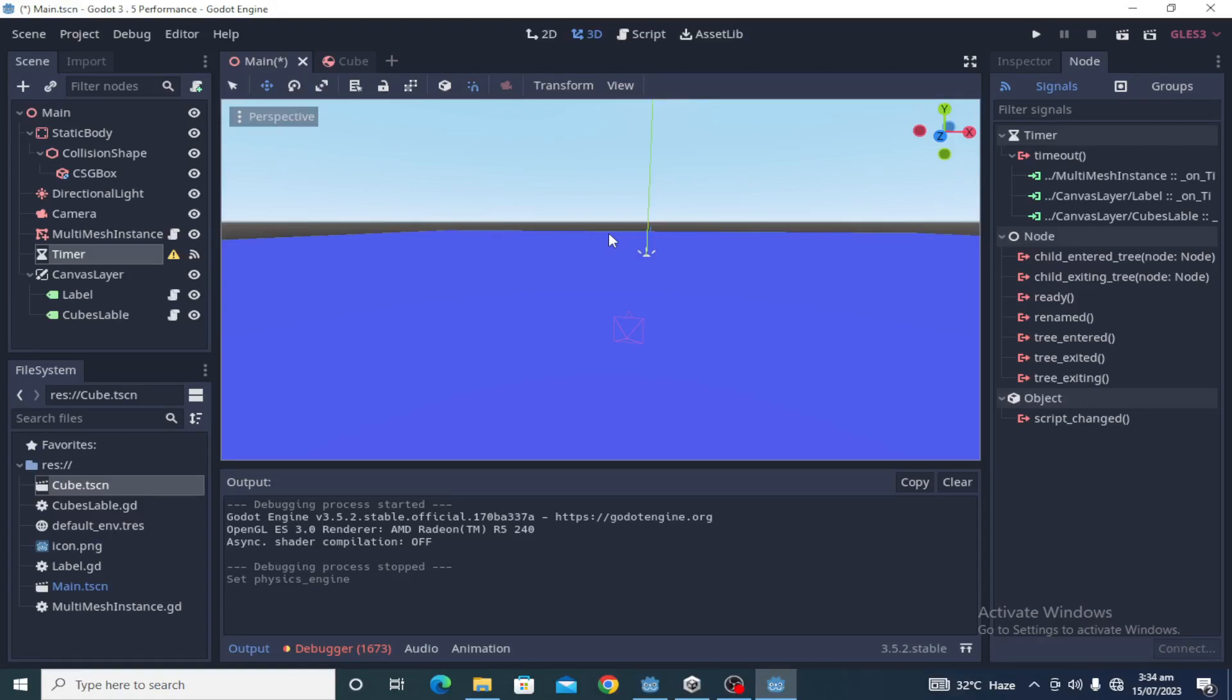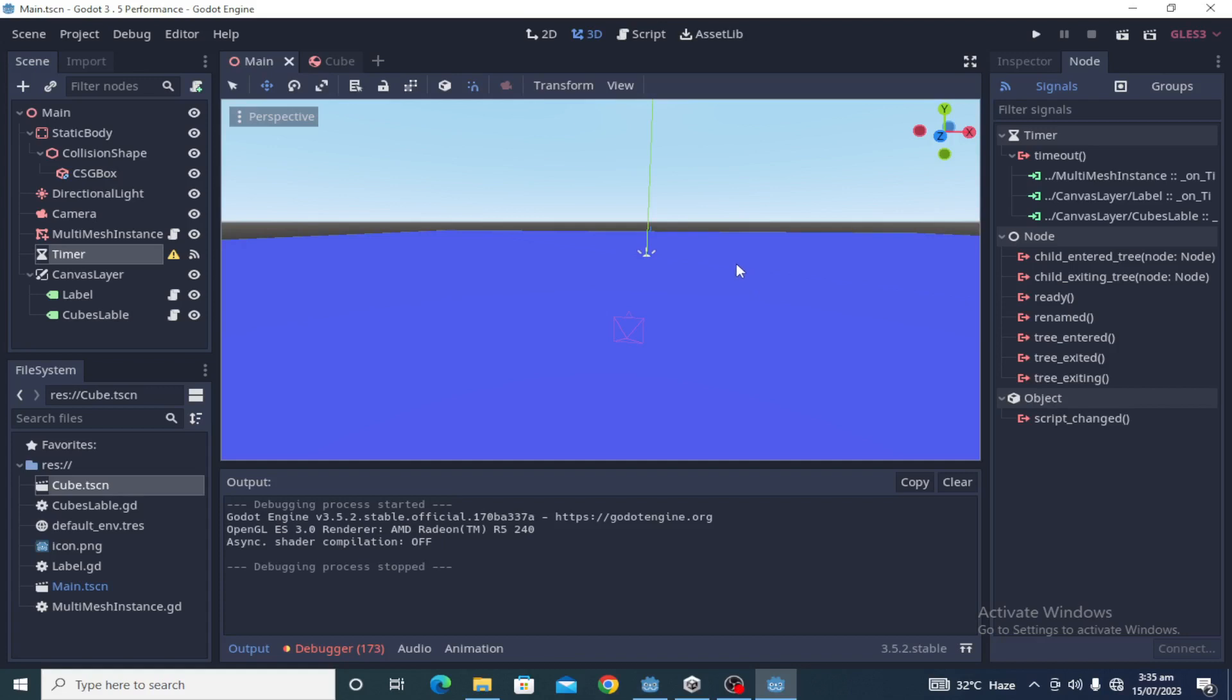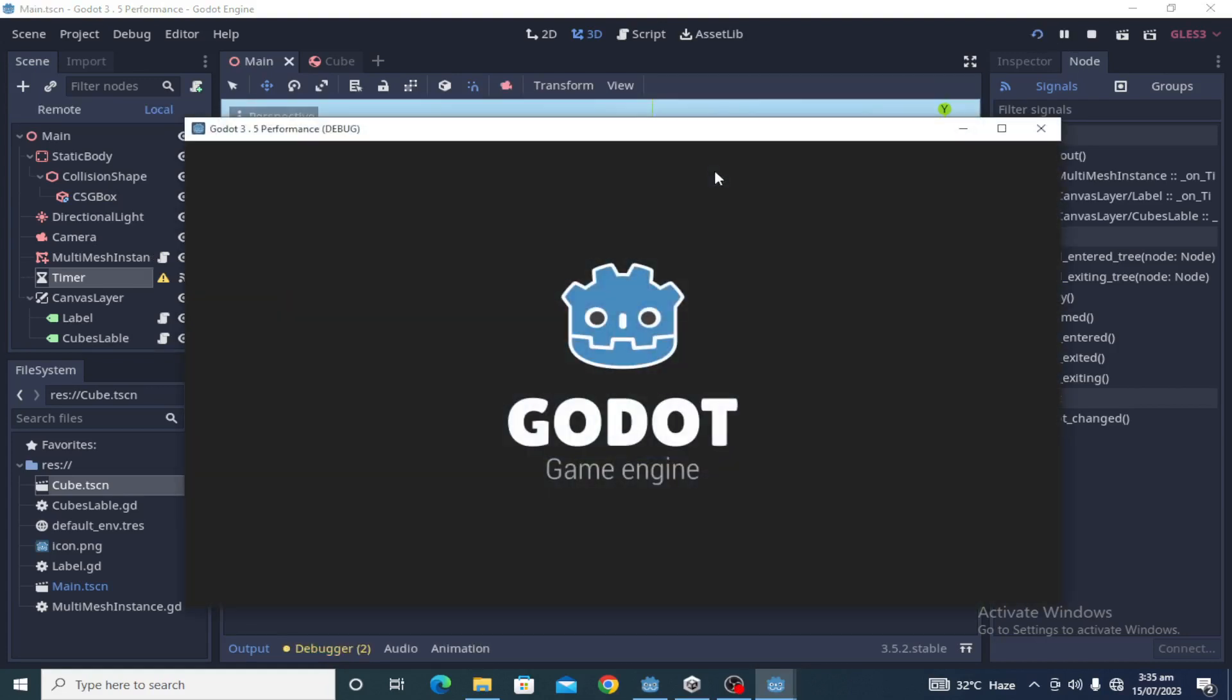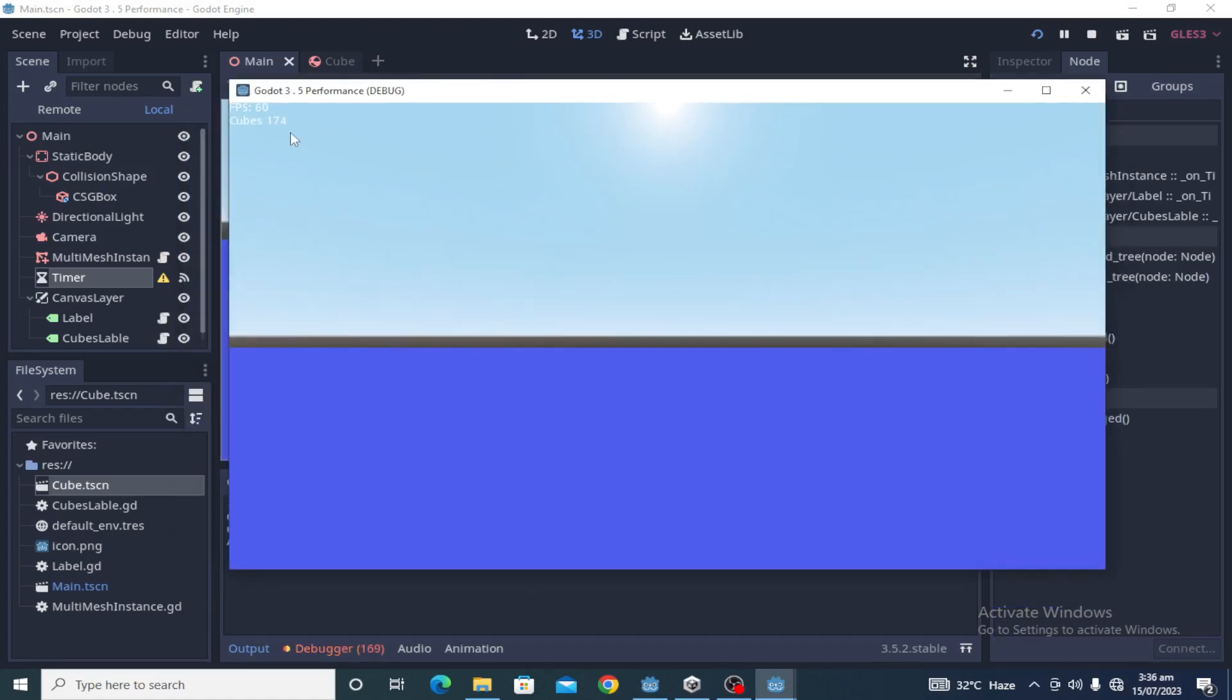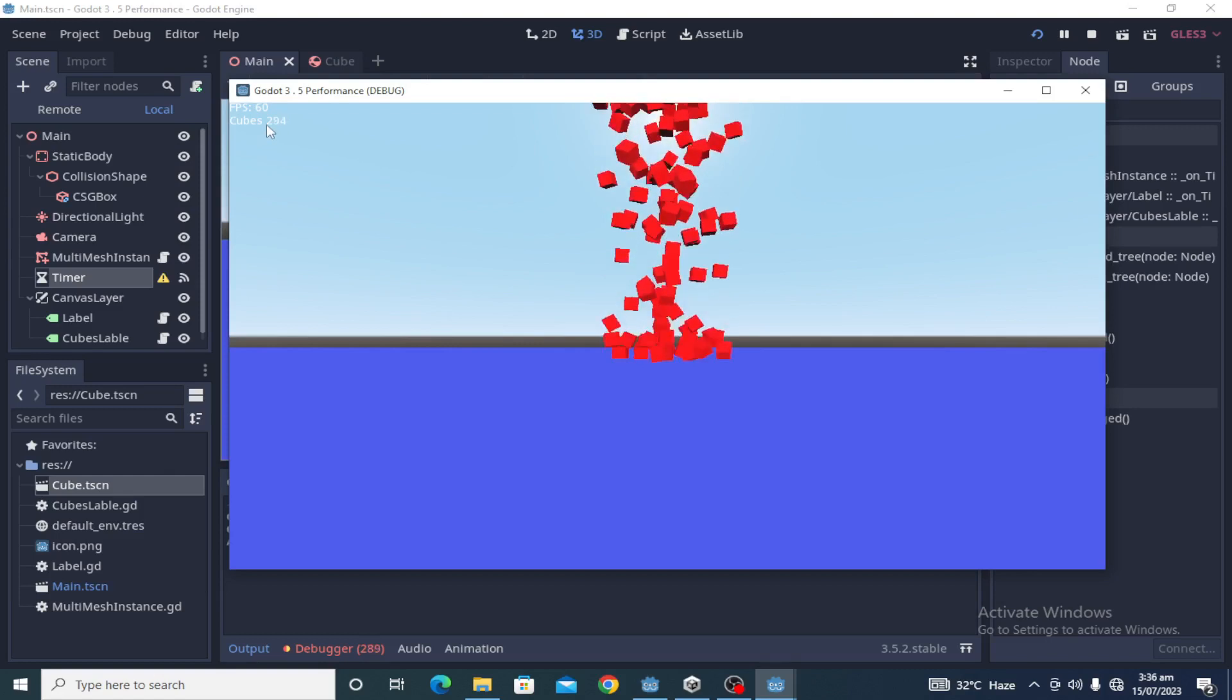Welcome back guys. In this video, we're going to compare Godot 3.5 versus Godot 4.1 3D physics using 3D rigid bodies. Let's get started with Godot 3.5. These are frame rates and these are the number of cubes spawned on the screen.